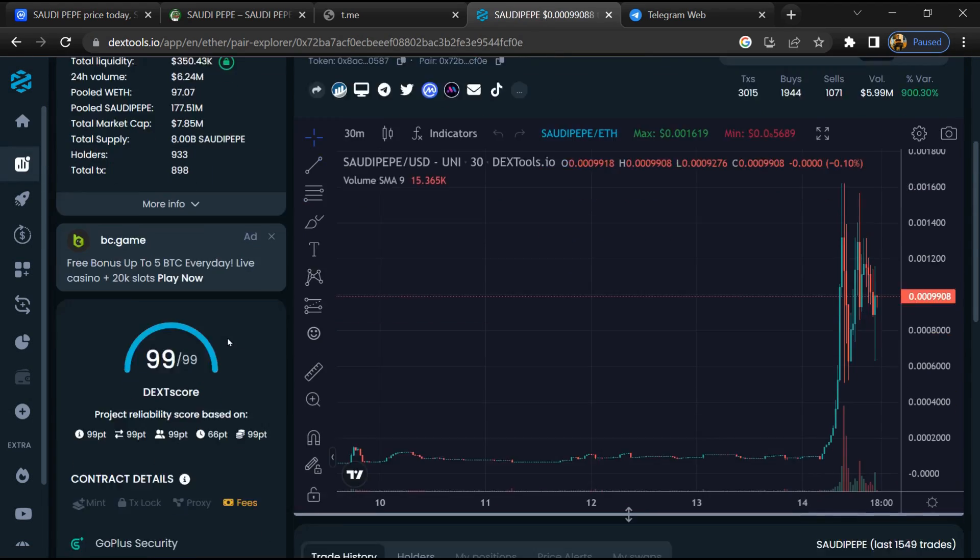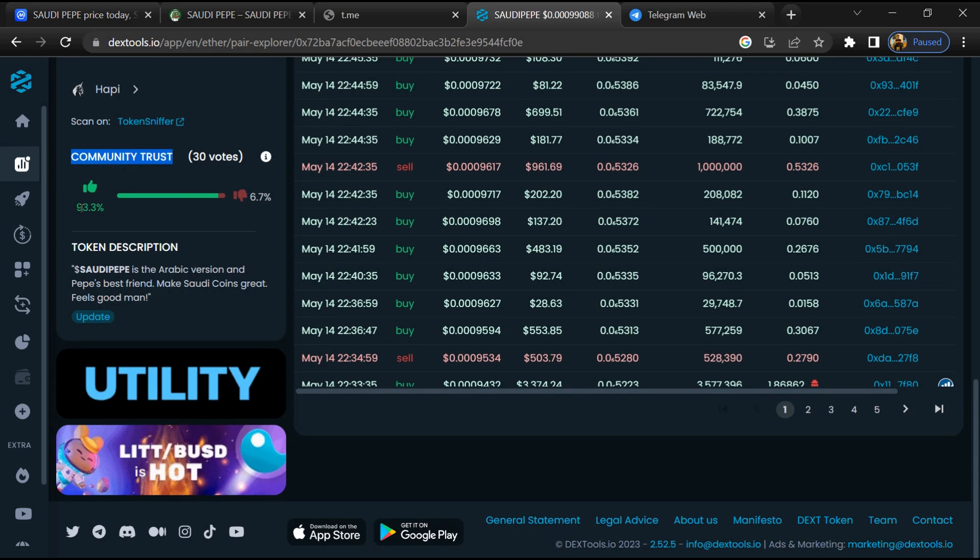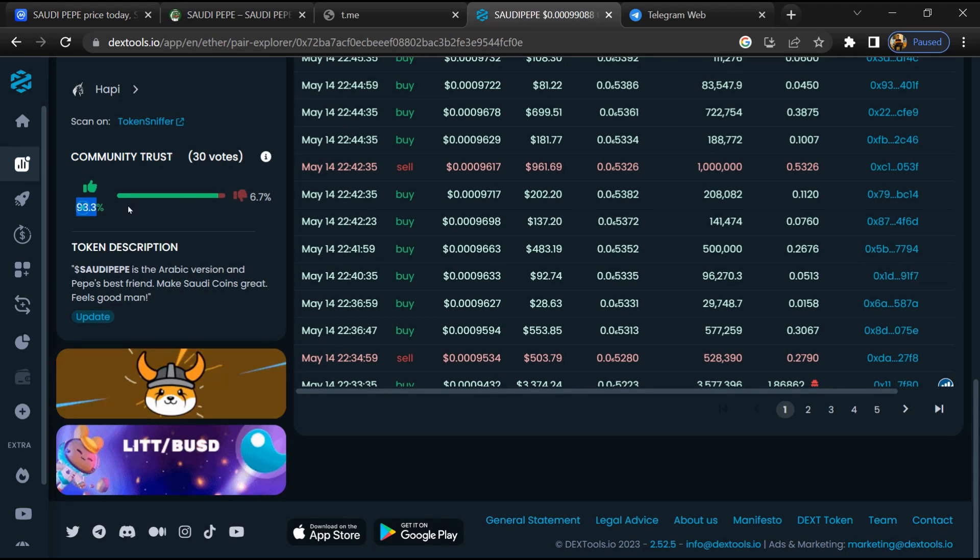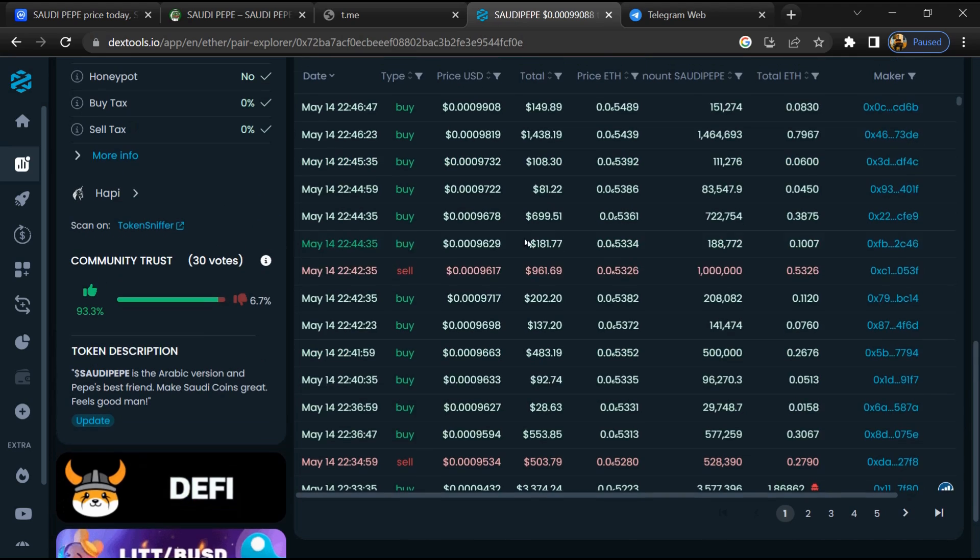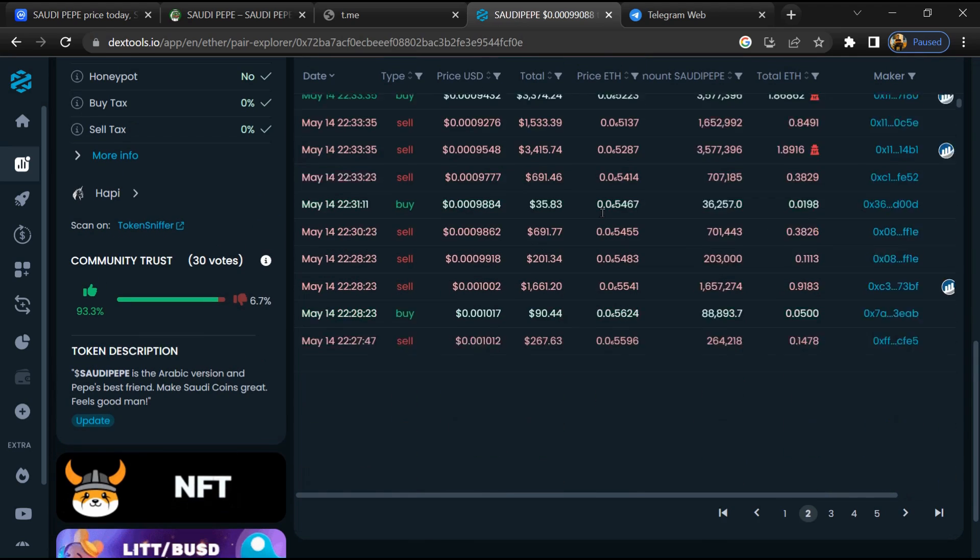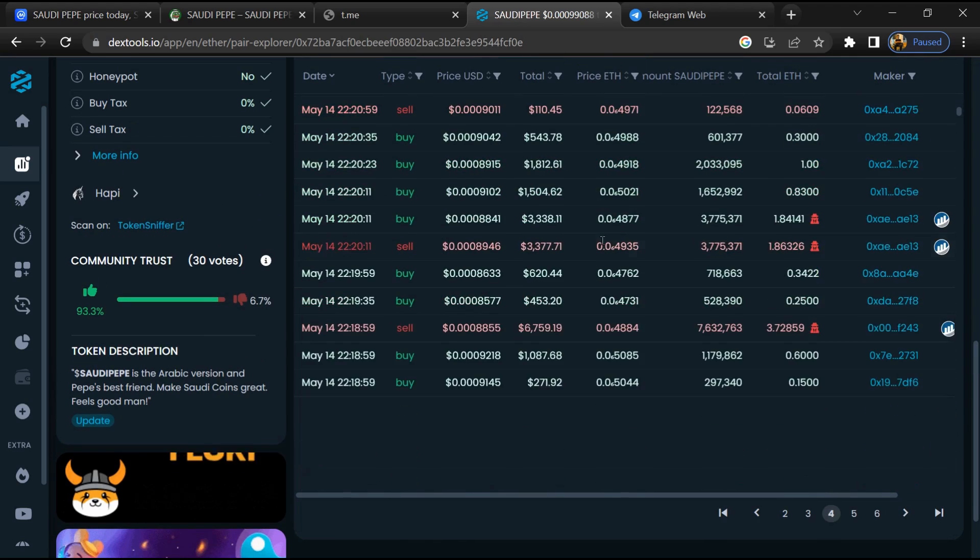Here you will check community trust. Now here you can check buying and selling transaction details.